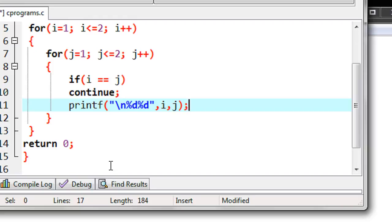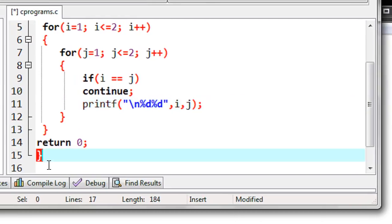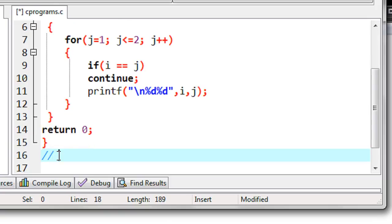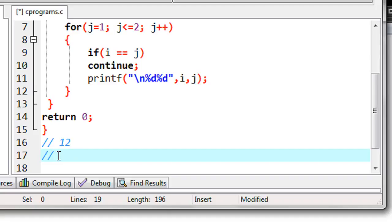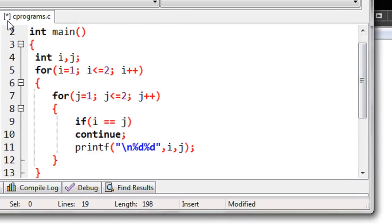This is a simple example that demonstrates how to use a continue statement in C programming. When you run the program you get the output like this: first you get the number 12, and then you get the number 21. This is the expected output from the program, so we can check it.